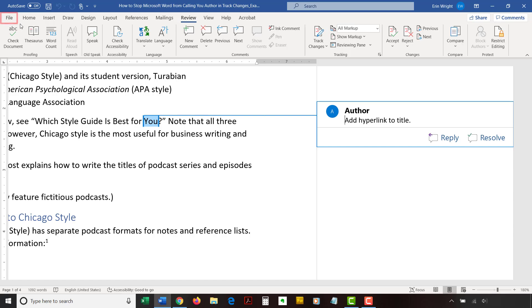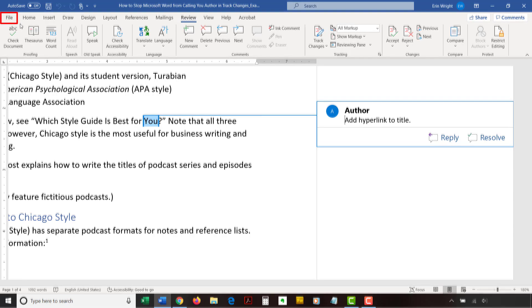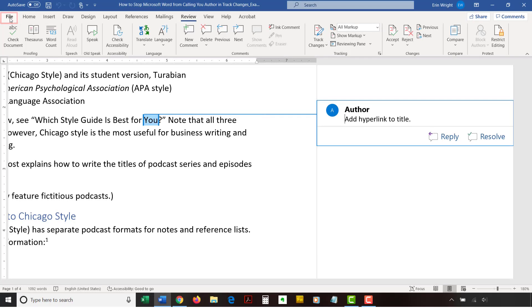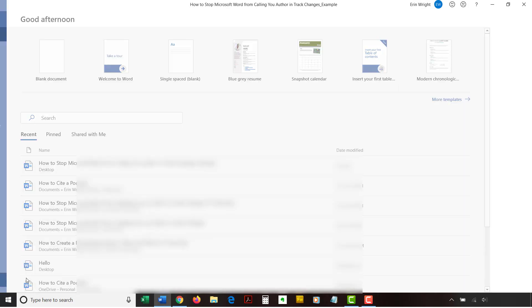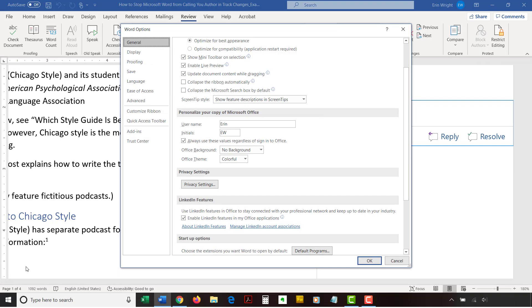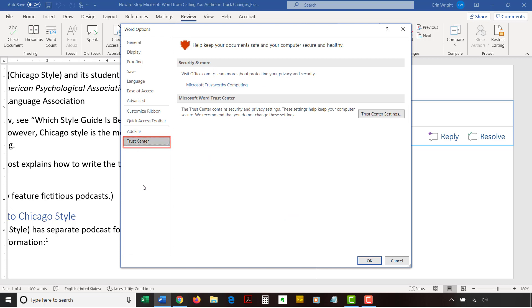To begin, select the File tab in the ribbon. Next, select the Options tab in the Backstage view. Once the Word Options dialog box opens, select the Trust Center tab, followed by the Trust Center Settings button.